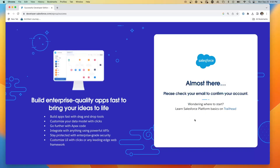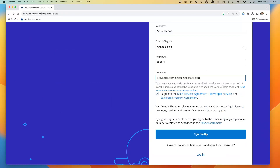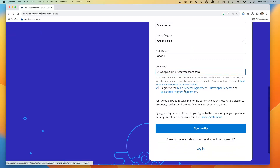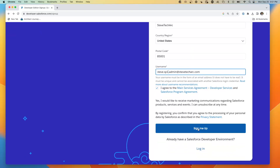It's telling me to confirm my account. While we're waiting, we're going to create a second org, which will be steve.sp1admin — service provider one admin — and now we're going to start provisioning that developer org.